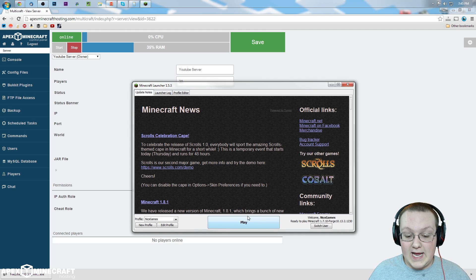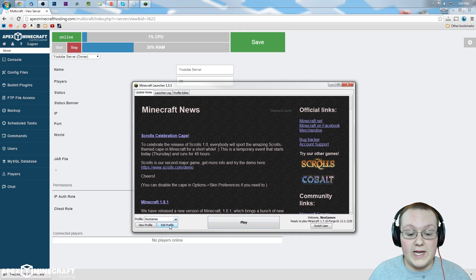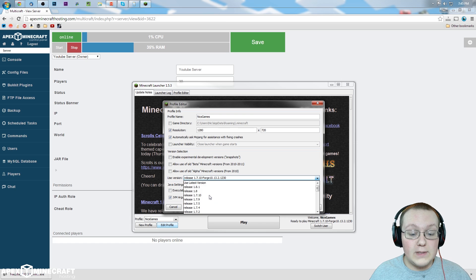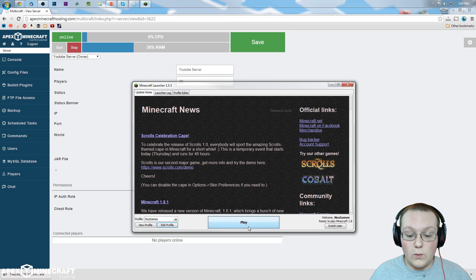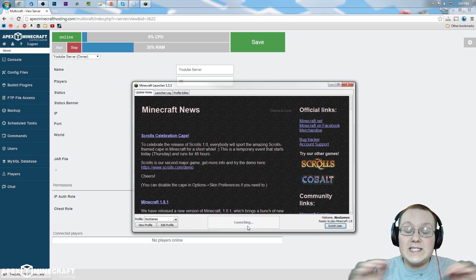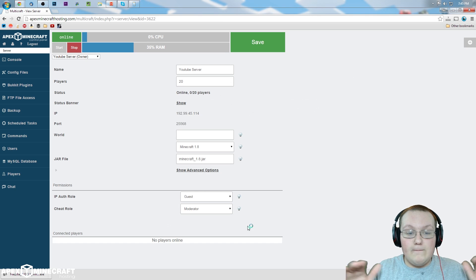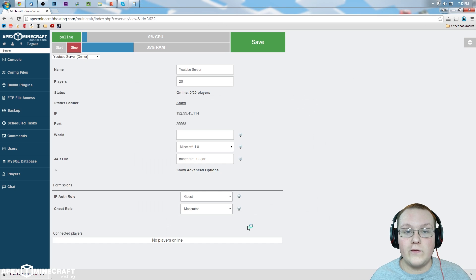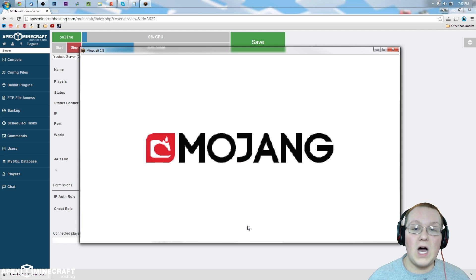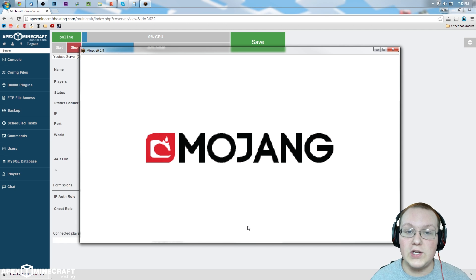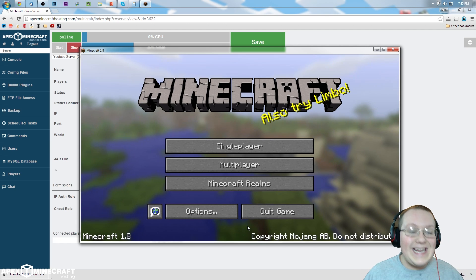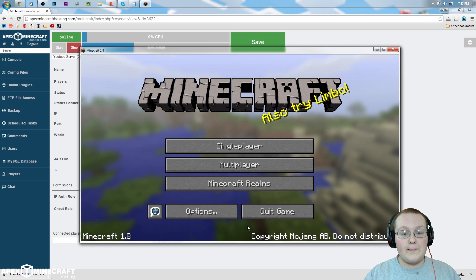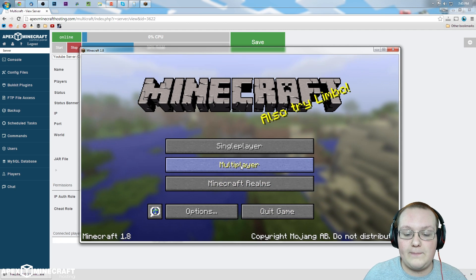Now this is going to work with every single thing on your server. You want to download the mods off your server, you can do that. The player data, you can do that. Anything on your server can be downloaded this way.